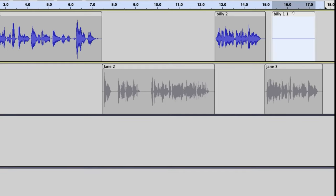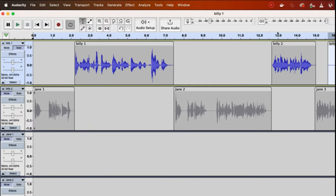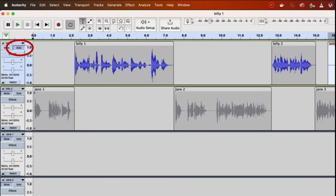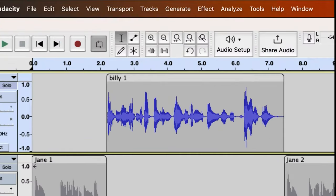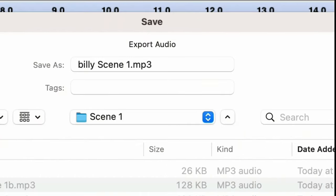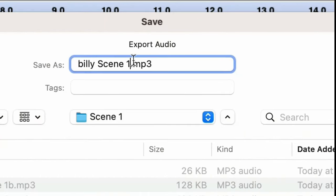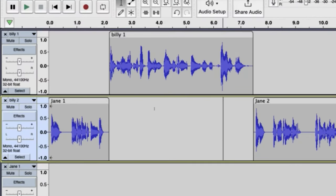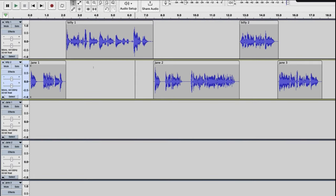We drag the blank audio file to end exactly the same spot Jane's audio ends — this way when we export the two tracks they'll be the exact same length, which is very important for animation. To export the first track, click Solo on Billy's track, then go to File, Export, then MP3. I'll call this 'Billy Scene One.' Repeat the same for Jane's track.